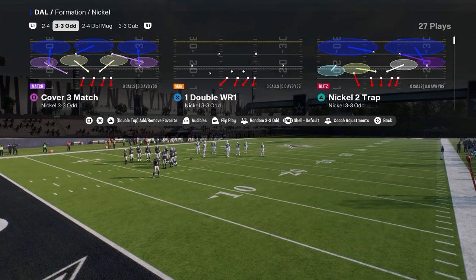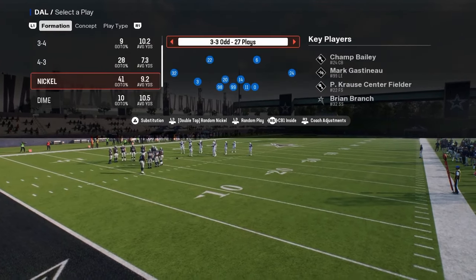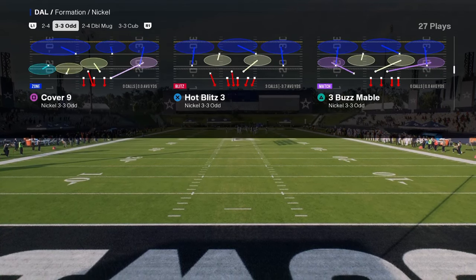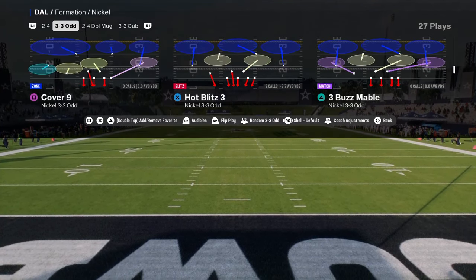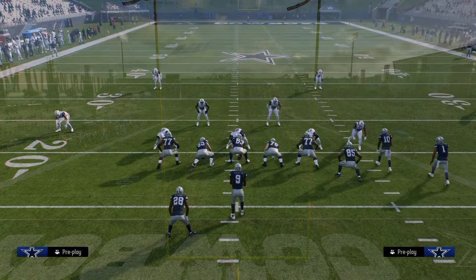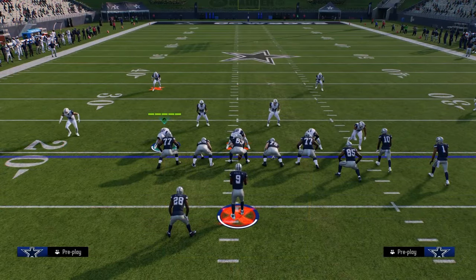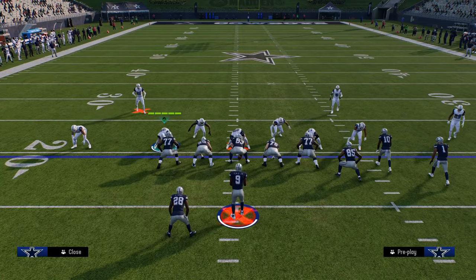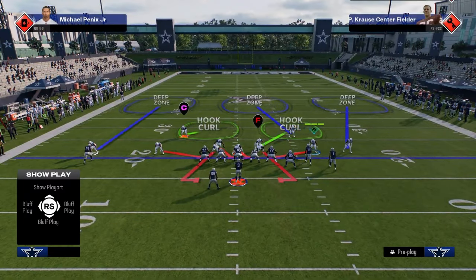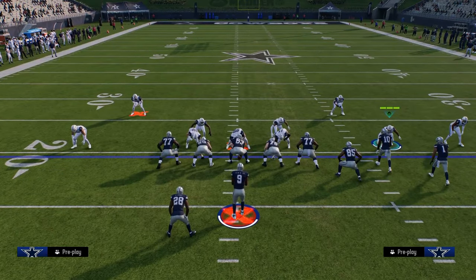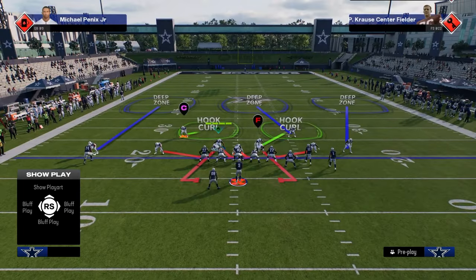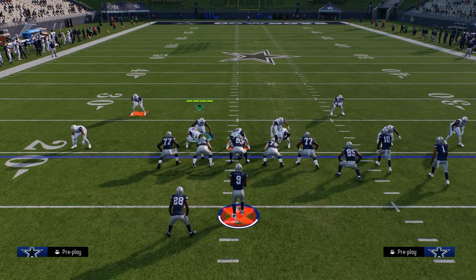The reason you want to put this package in while running this defense is because we're going to be running the defense hot blitz three, and we want to slide out the linebacker on the left. The setup is very simple: hit R1, show blitz, pinch your D-line, QB contain, and slide this guy out so that he is not on a contain.